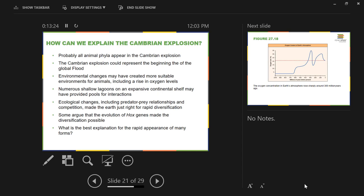If you've got a global phenomenon where an enormous amount of animal diversity shows up wherever you look in Cambrian rocks — a whole lot of it, with a whole lot of examples — there's something catastrophic happening to bury that sheer variety and number of forms.